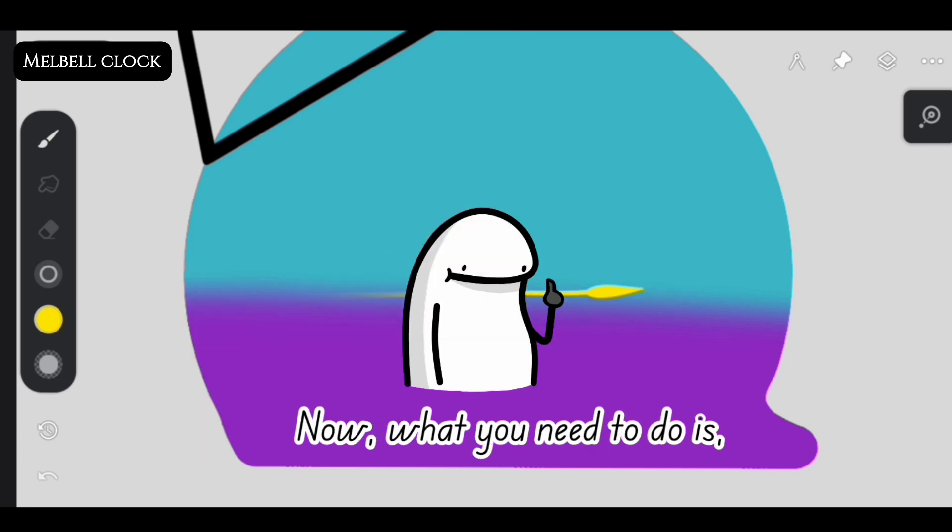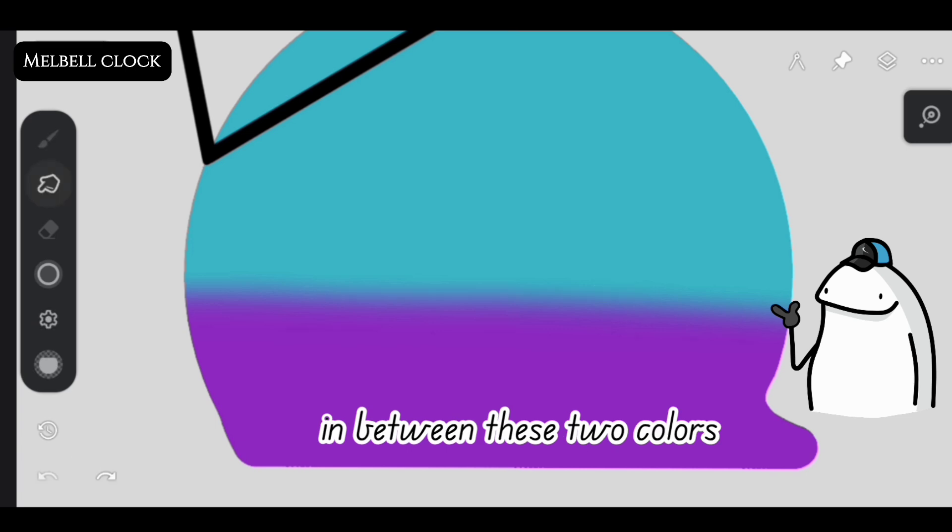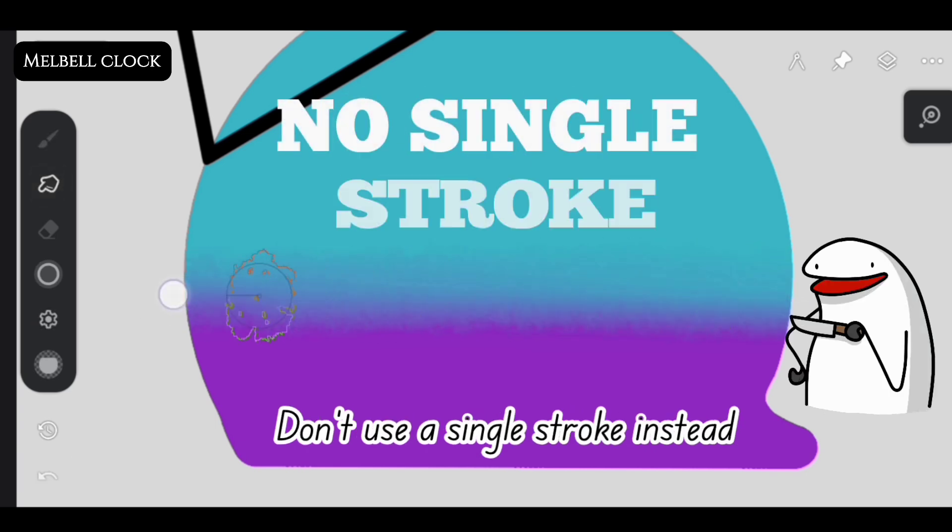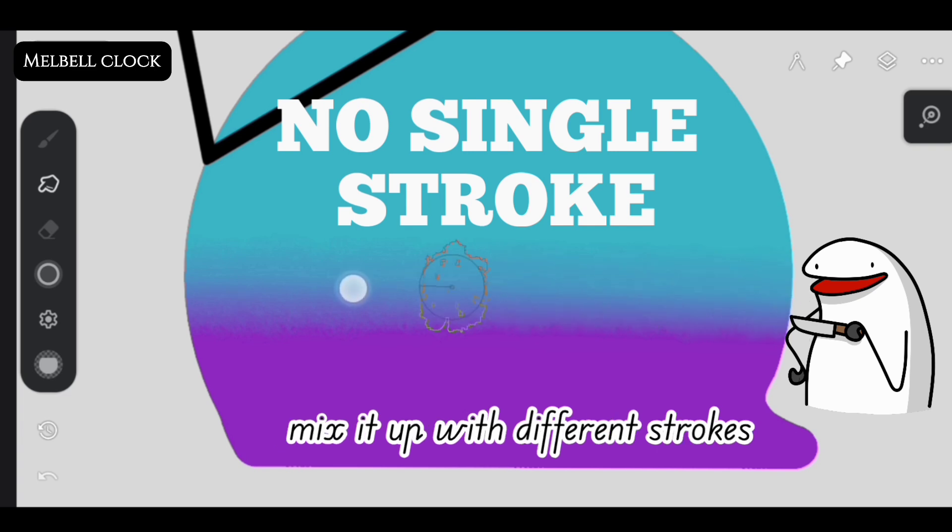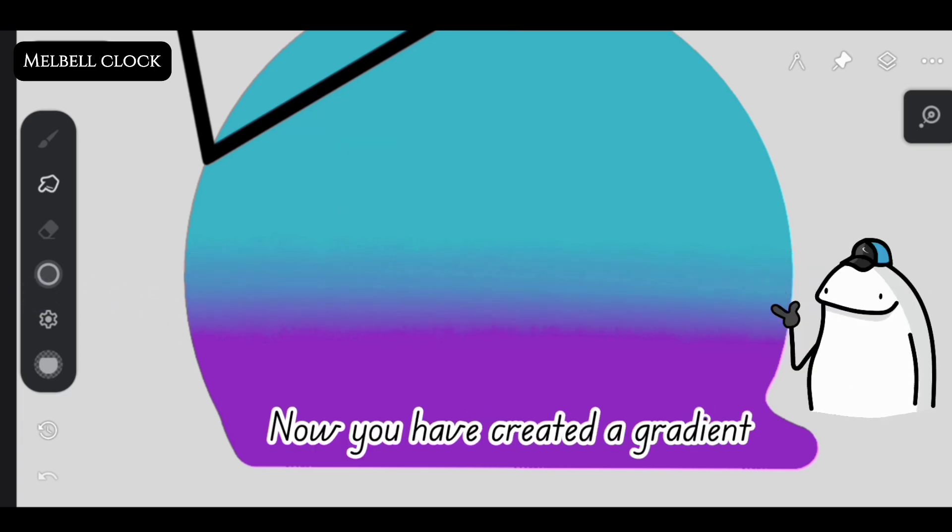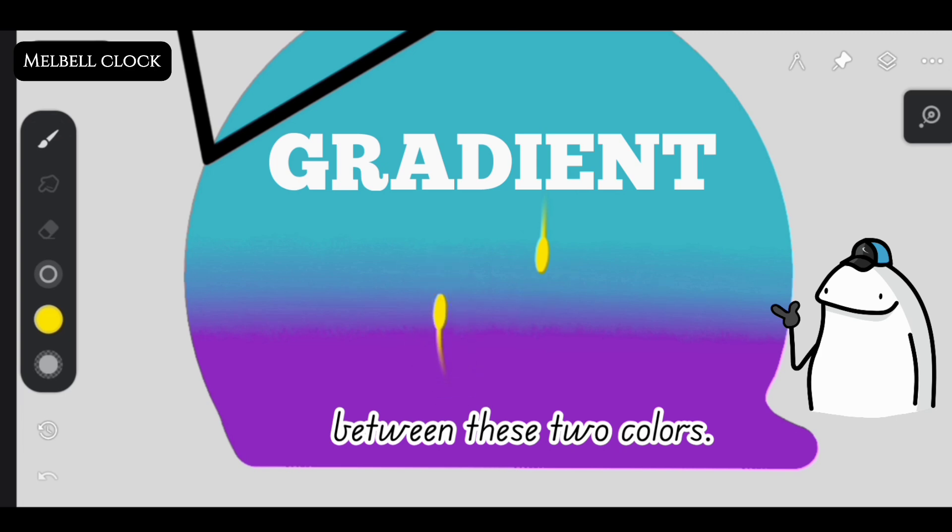Now what you need to do is add a stroke in between these two colors until a transition color is created. Don't use a single stroke, instead mix it up with different strokes each time. Now you've created a gradient between these two colors.